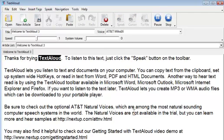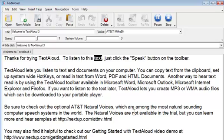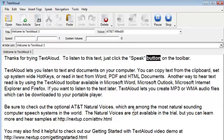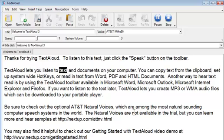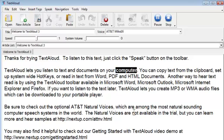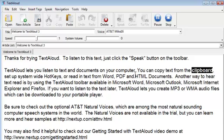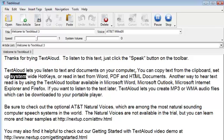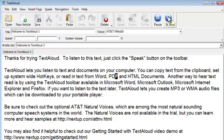Thanks for trying TextAloud. To listen to this text, just click the Speak button on the toolbar. TextAloud lets you listen to text and documents. At this point, you should be able to hear TextAloud read the default text so that you know the installation went properly and everything is working okay.